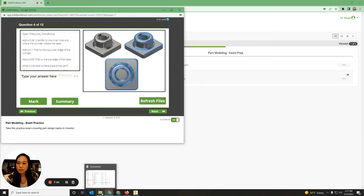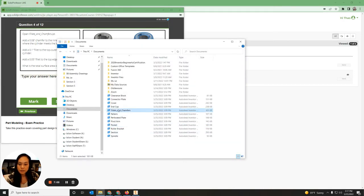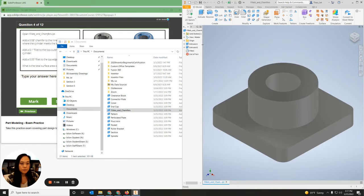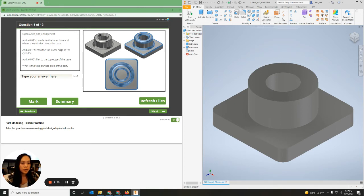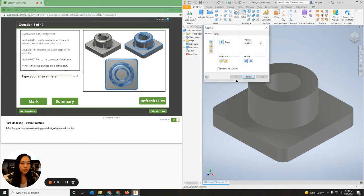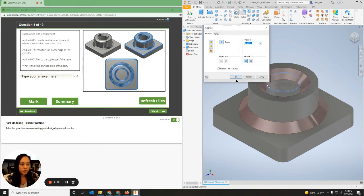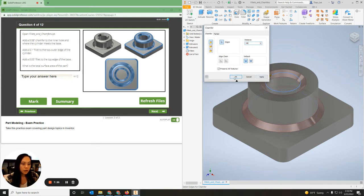On this one, we want to open Fillets and Chamfer. As you can see, the edges have already been filleted. It says add a 0.08 inch chamfer to the inner hole and where the cylinder meets. So I'm going to go up to Chamfer, create a chamfer from the inner and the outer, change the value to 0.08, and hit OK.